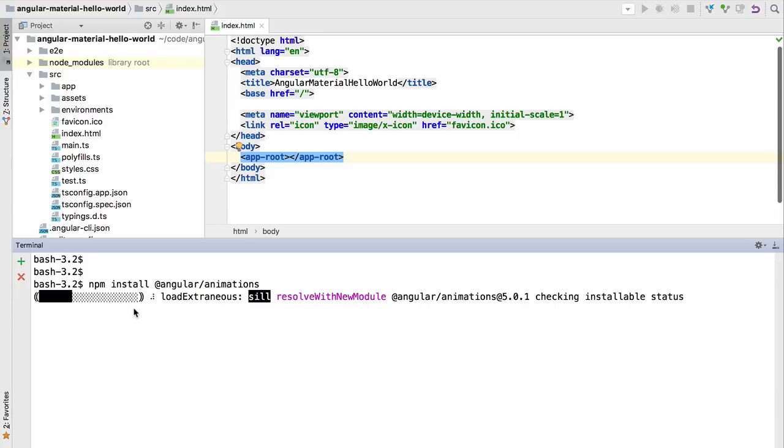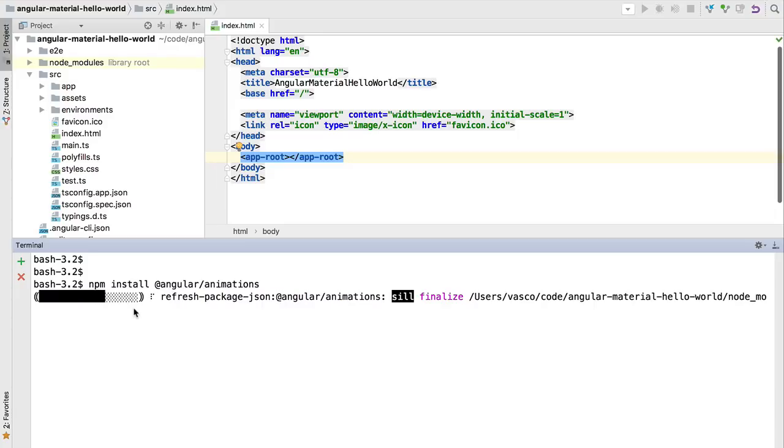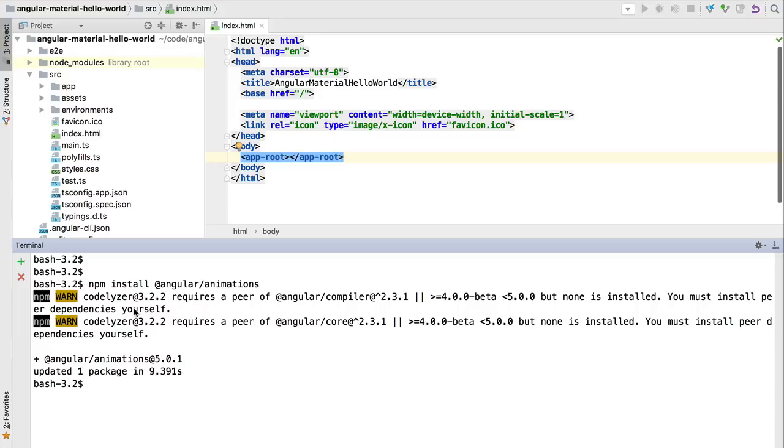Once these dependencies are fully installed, we are also going to install the Angular animations package. This package is used optionally by Angular Material and will allow us to animate many of our components such as tab containers and menus. We will have animations working out of the box for these elements.